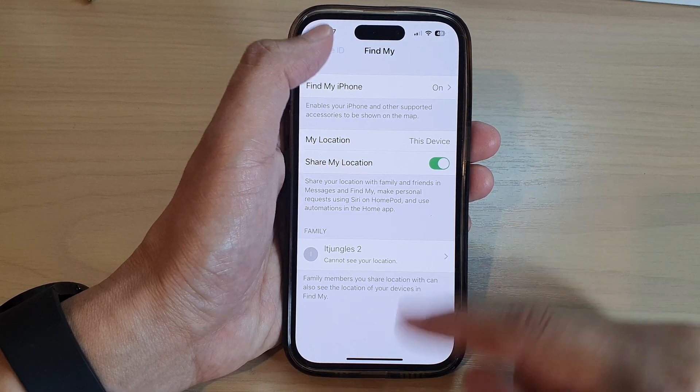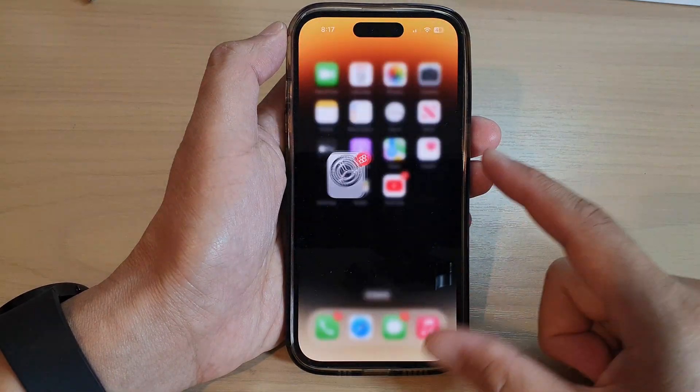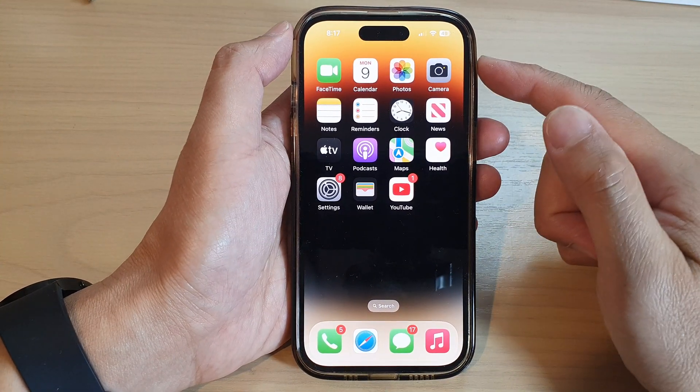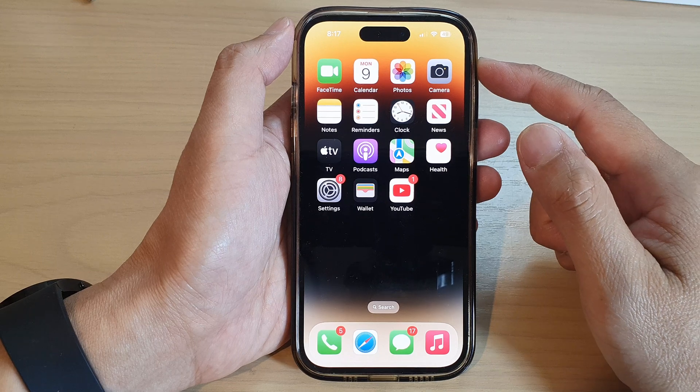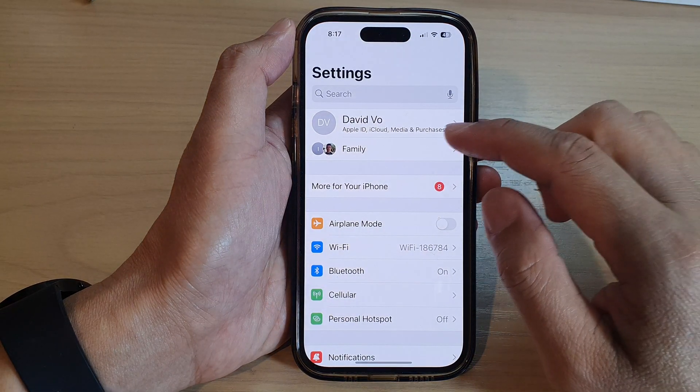First, let's go back to the home screen by swiping up at the bottom of the screen. And on the home screen, tap on Settings.